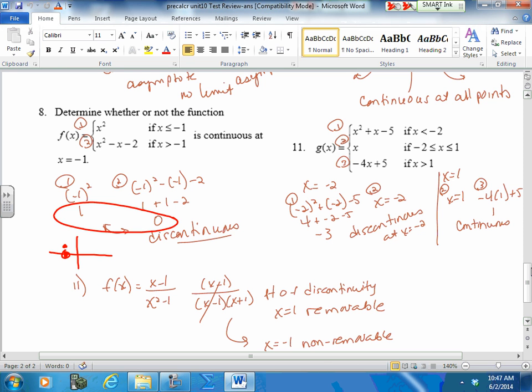For number 11, you want to look at x = negative 2 and x = 1. At negative 2, the two pieces did not meet at the same point. At x = 1, they did. So the function is discontinuous when x is negative 2.